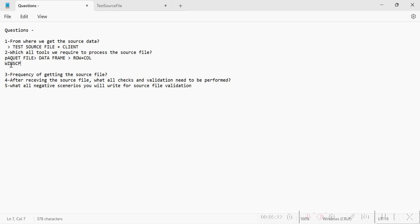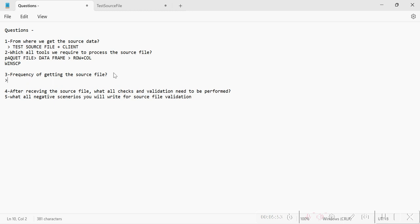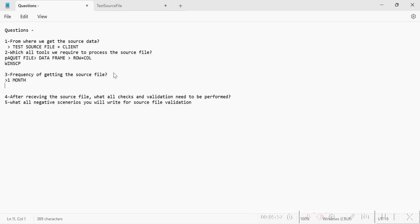So WinSCP is the specific tool to place a file from local to server, and PySpark is used to process and load the data from the source file to the raw layer. The next question is about the frequency of getting the source file. Frequency can also vary from project to project — some projects receive the source file on a monthly basis, some on a daily basis, and some even yearly.